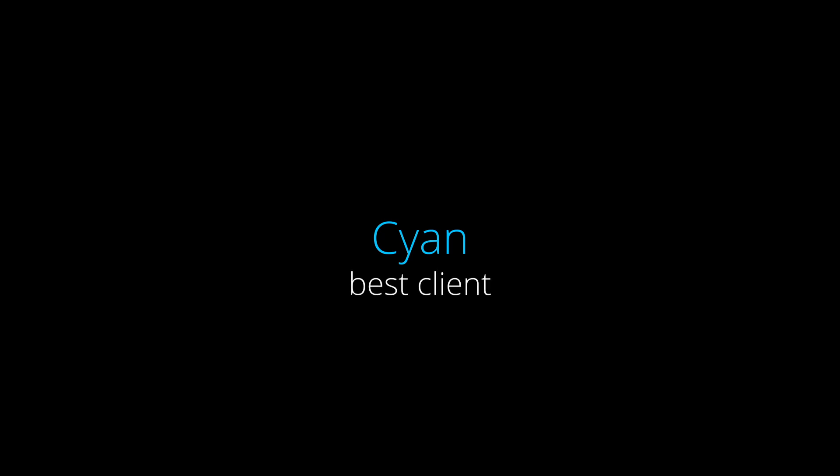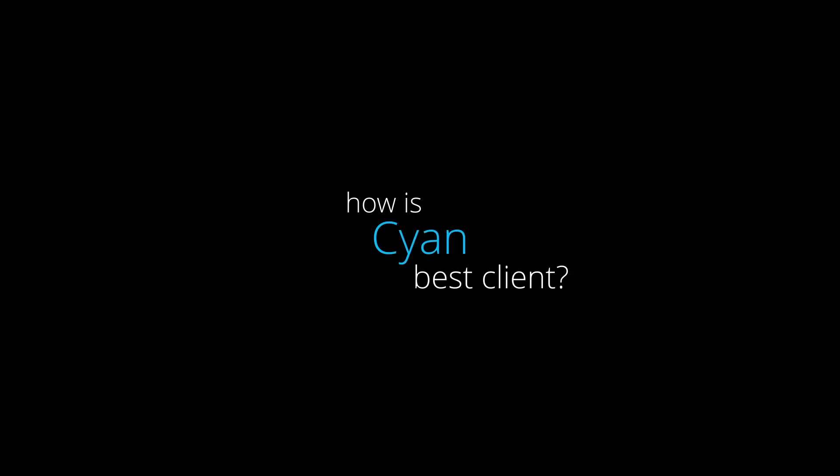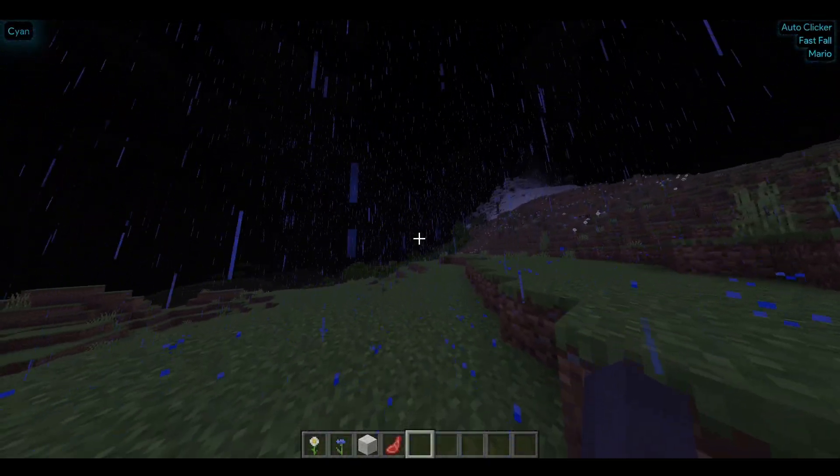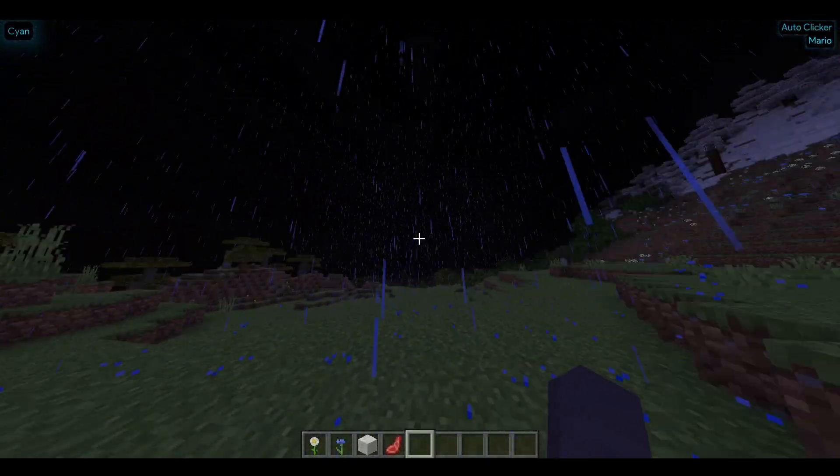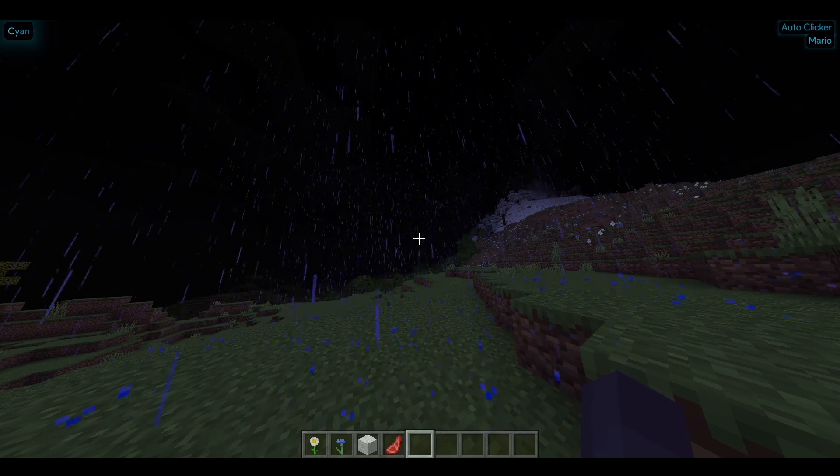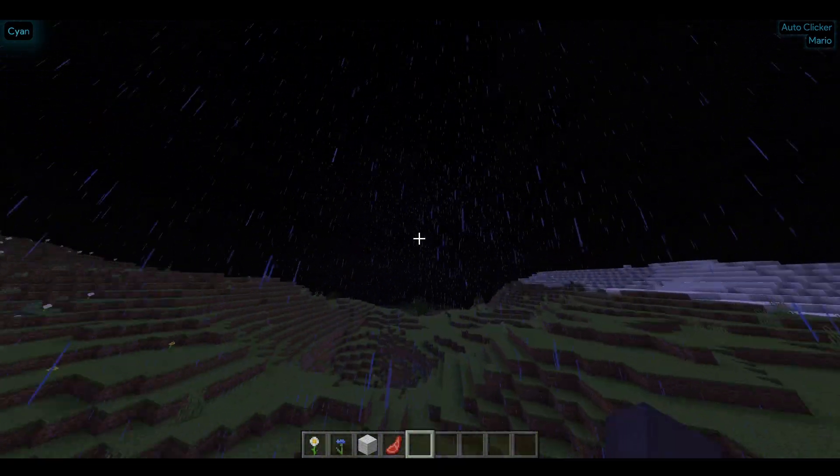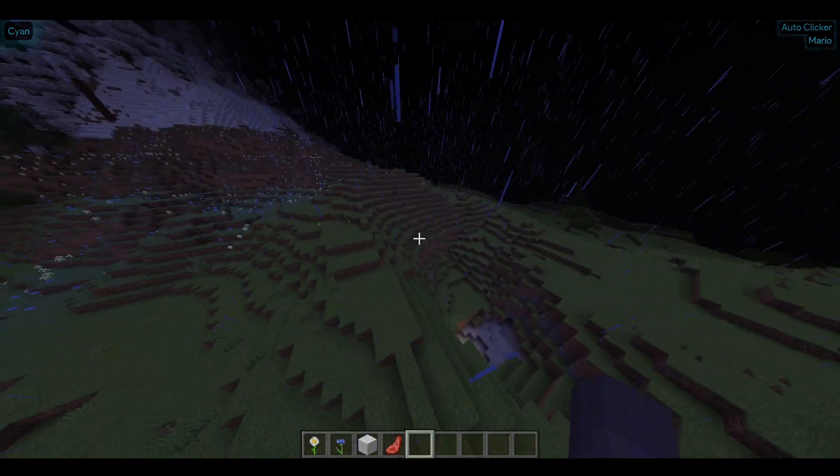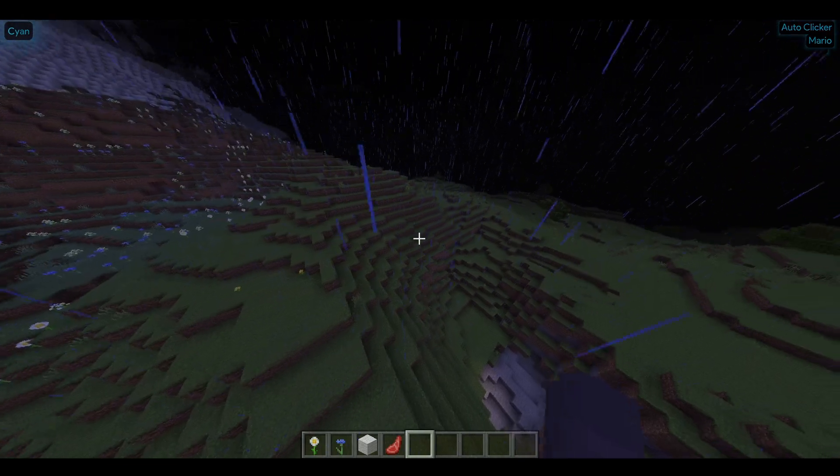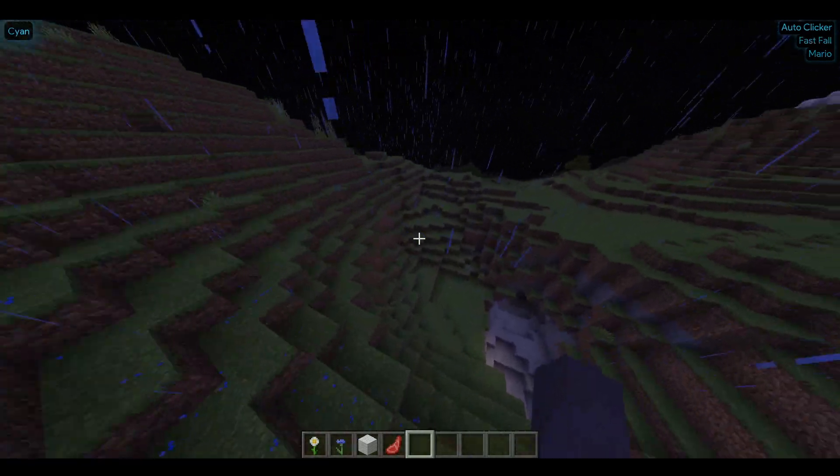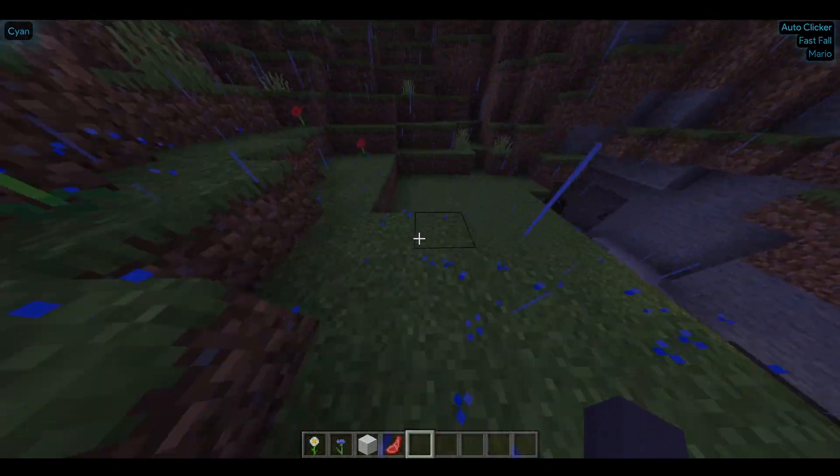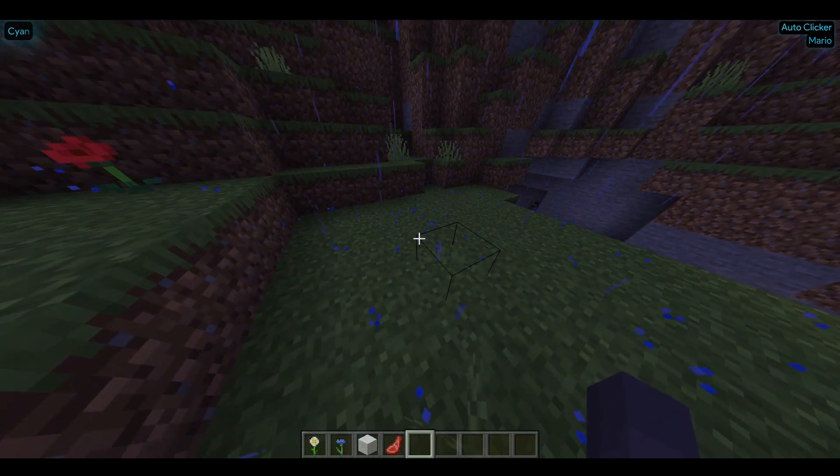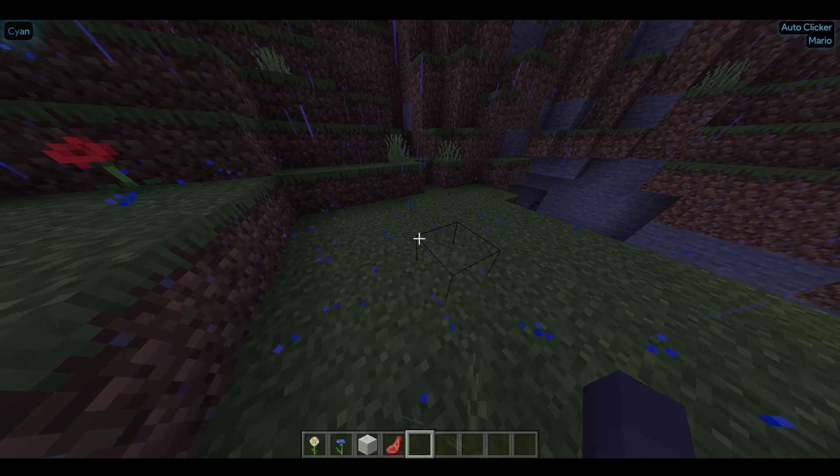Get ready for undeniable proof that Cyan is the best client. Now you may be asking, how is Cyan the best client? Let me show you. Now I loaded into this beautiful world. I can fly around, use Mario to jump around, and fast fall. But these are things that every client has.